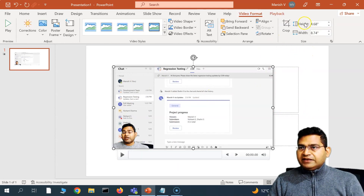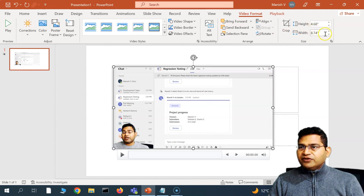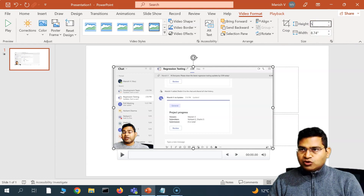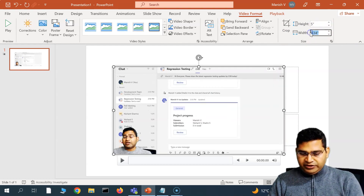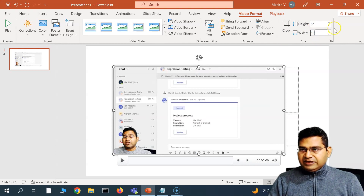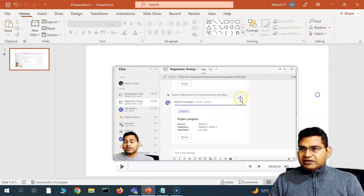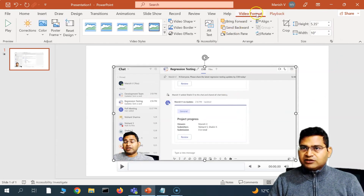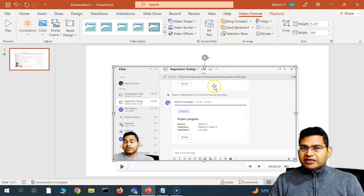In the Video Format tab, you can also precisely adjust the height and width. For example, set the height to 5 and width to 10 — it will automatically adjust. This covers the video formatting options for a video that has been inserted.